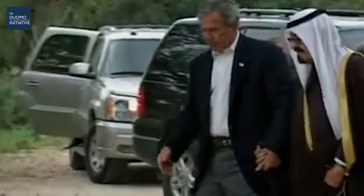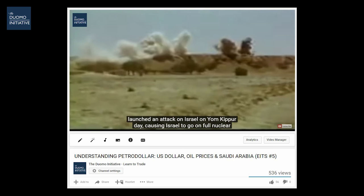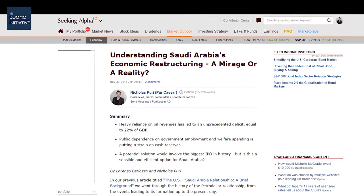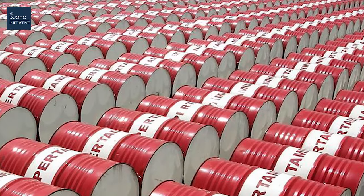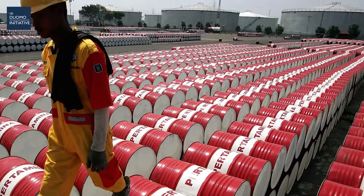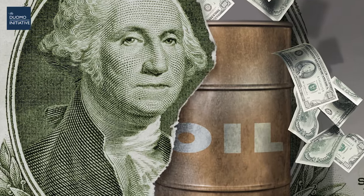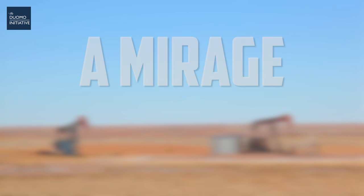Hi, I'm Nicholas Puri. In our previous video in this series, we went through the history of the petrodollar relationship, from the events leading to its formation up to the present day. If you haven't yet watched Part 1, I highly recommend you go and watch that one before coming on to this Part 2. The link to Part 1 is in the description box below. In this video, which is based on an article we published on seekingalpha.com, we'll build upon this understanding and take a look at the current economic situation in Saudi Arabia, in order to understand how this may affect their future oil production decisions and the global implications of this. This is going to have a particular impact on the price of oil and on the US dollar. This is: Understanding Saudi Arabia's Economic Restructuring — a Mirage or a Reality.